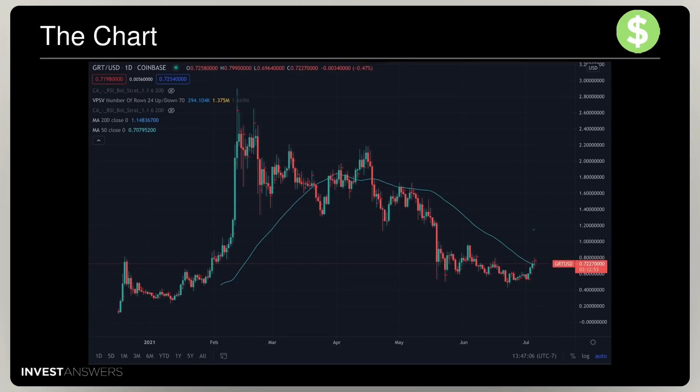Looking at the chart: if you bought when the mainnet launched back in December 2020, you would be flat. Nothing has really happened. The price did spike up to approximately $2.80 to $2.85 back in the day, and now it's languishing around $0.72.